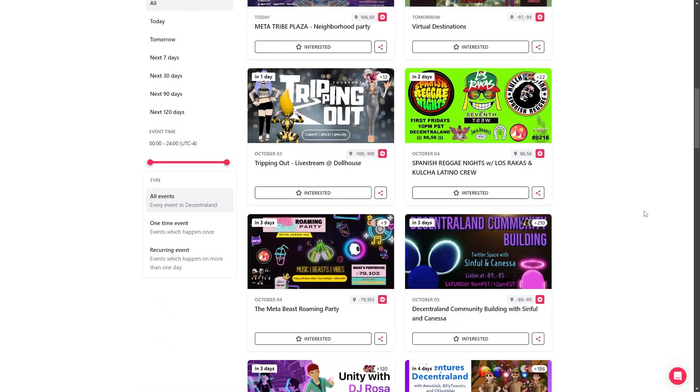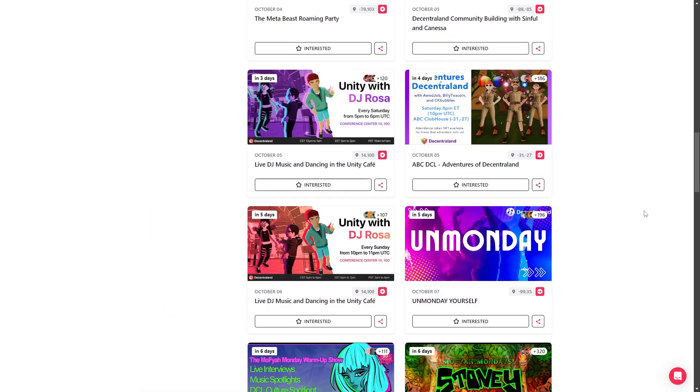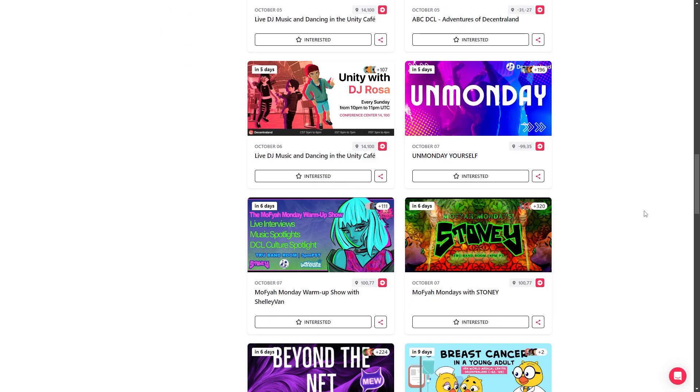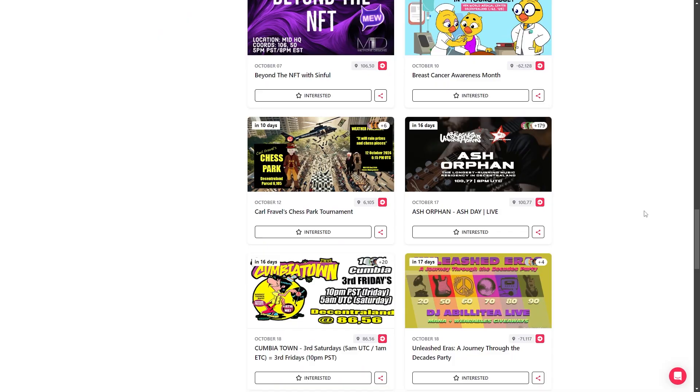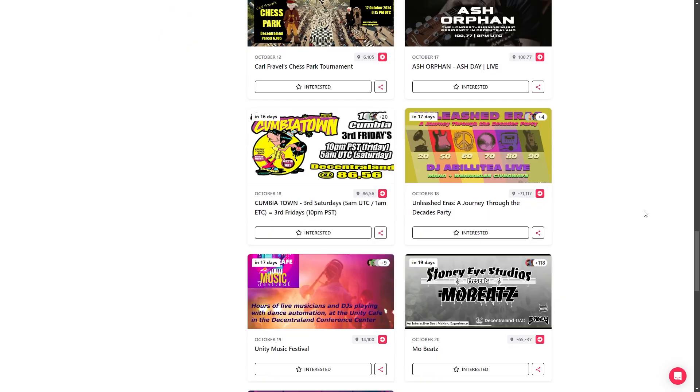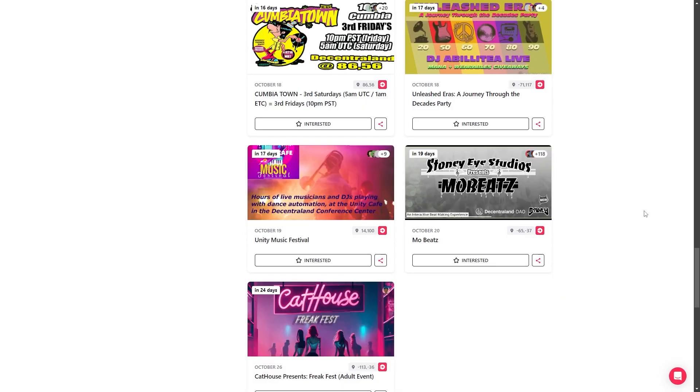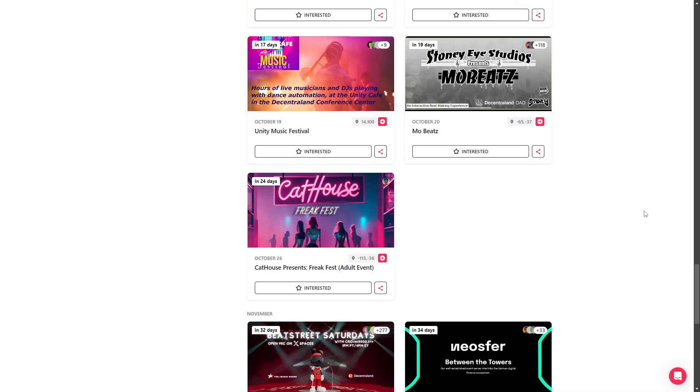You might stumble upon a party, a live DJ set, or a virtual fashion show. You can find the events page at decentraland.org/events.